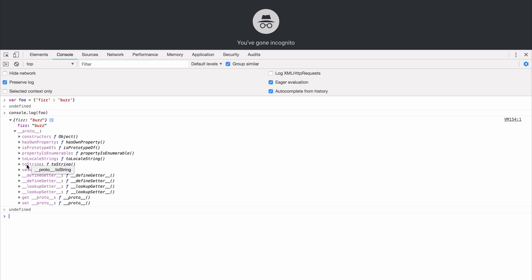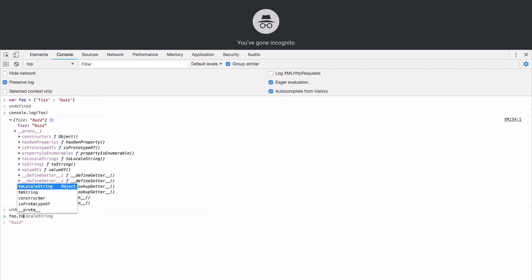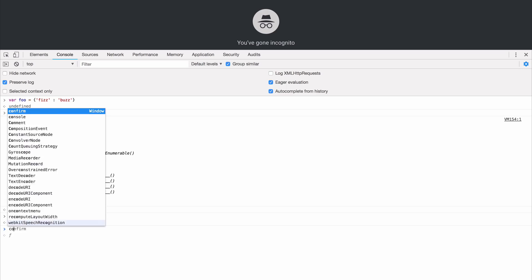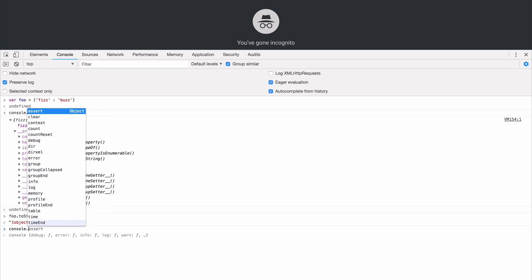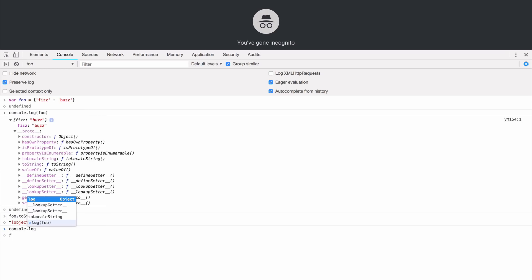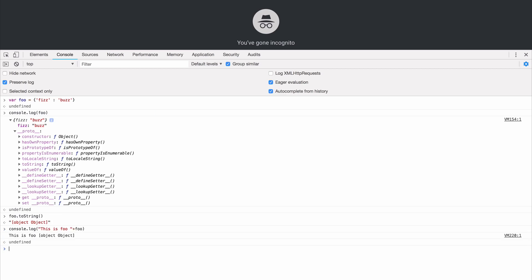And that is why we were able to call toString on this object because it has the toString method built in. We can even do this in Chrome. We can call foo toString and we get object object. We can also log this out into the console with plus signs and get the expected result just as we did in the REPL a minute ago.